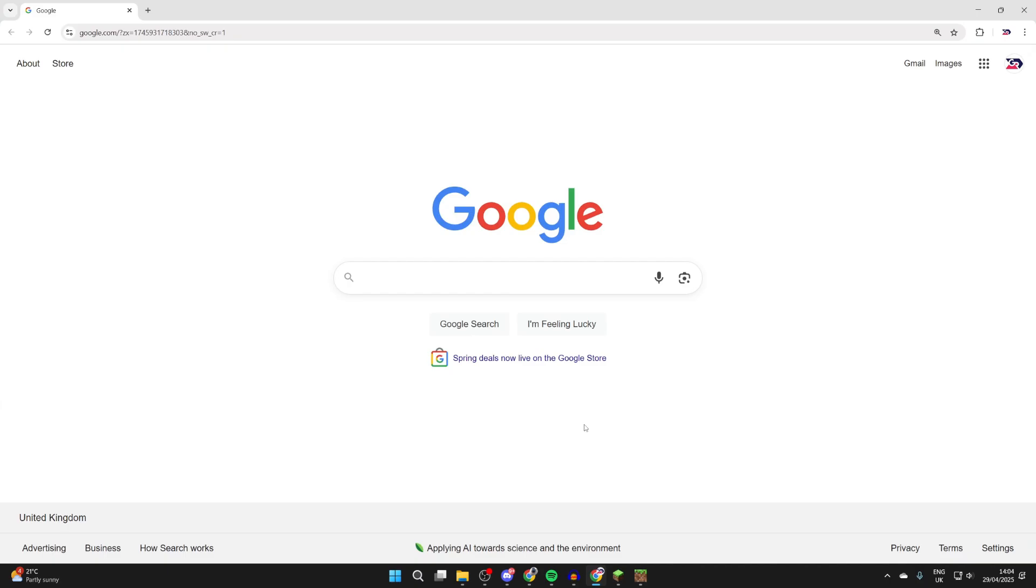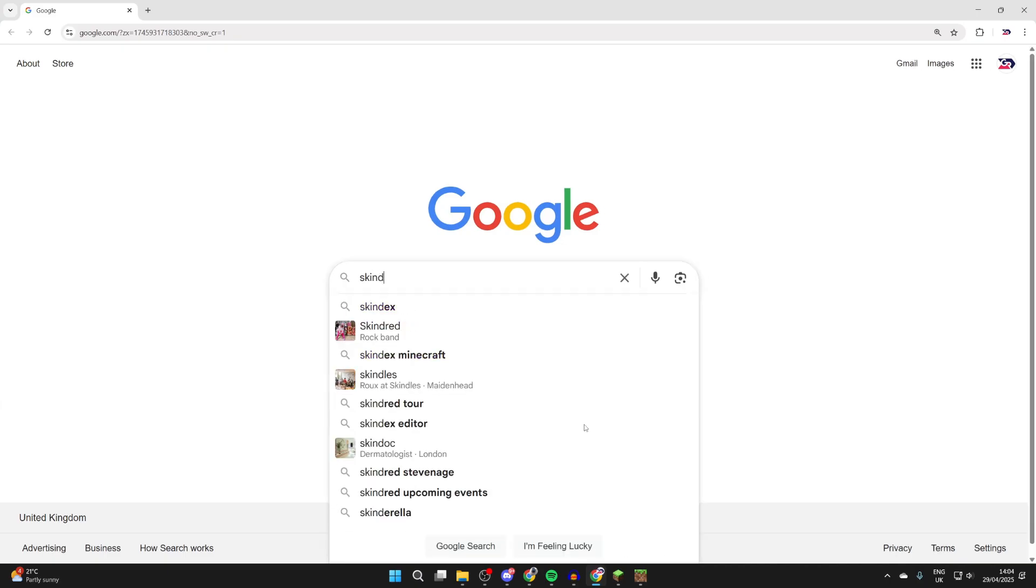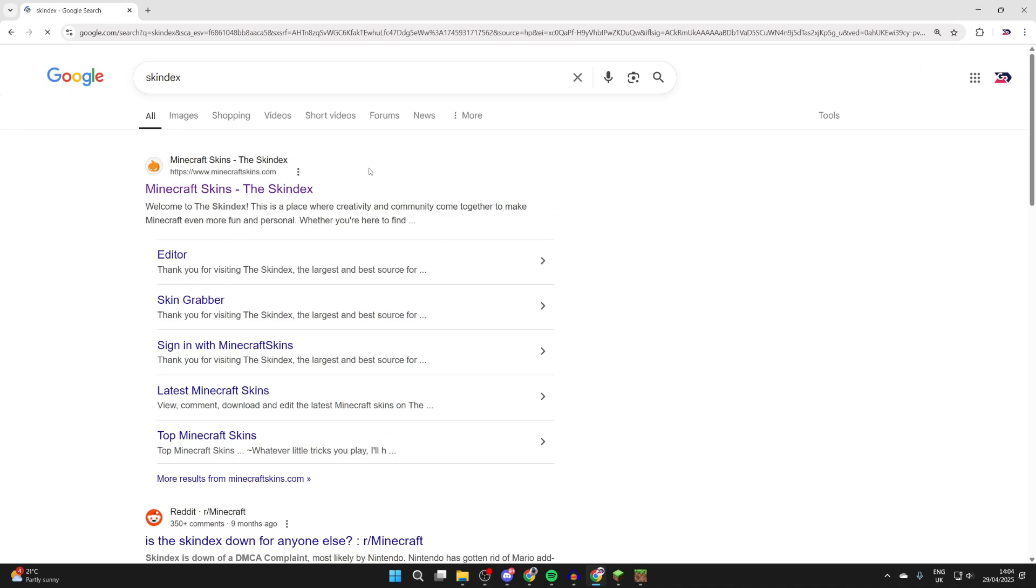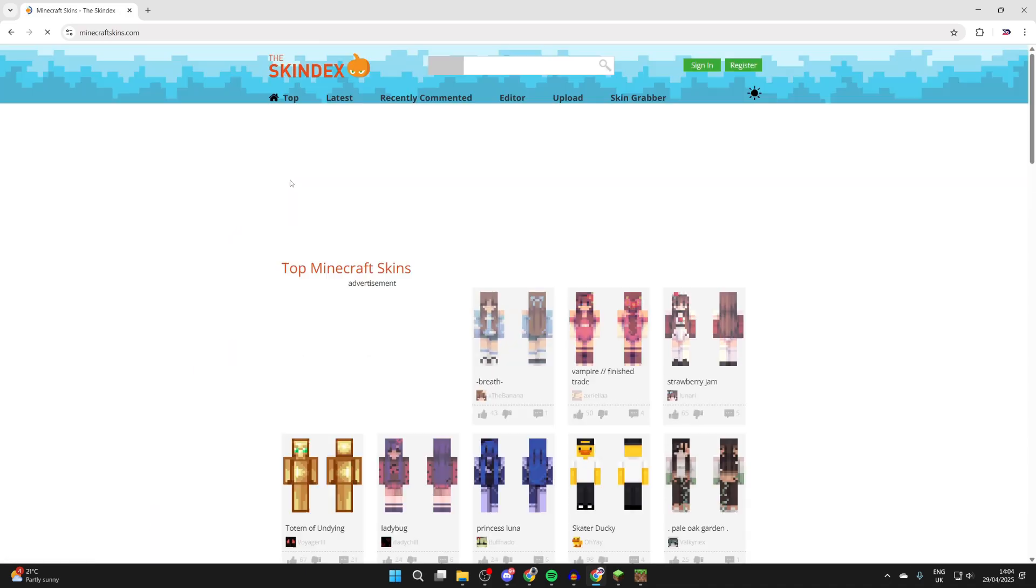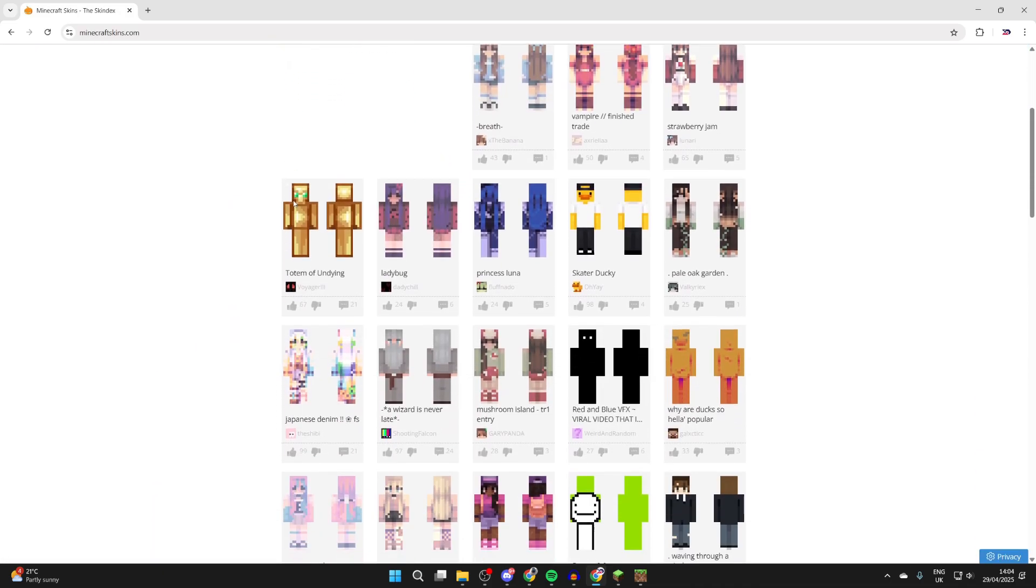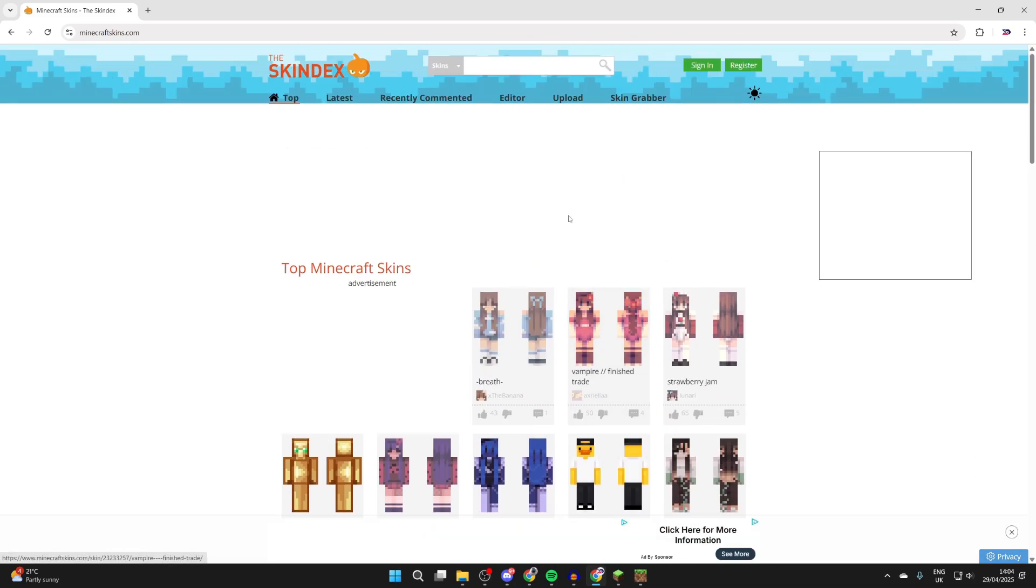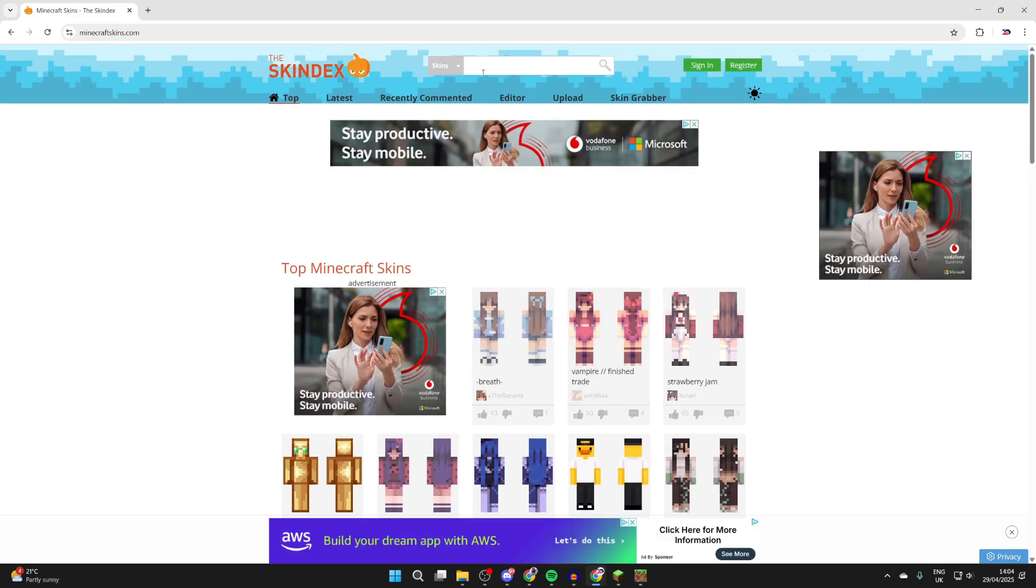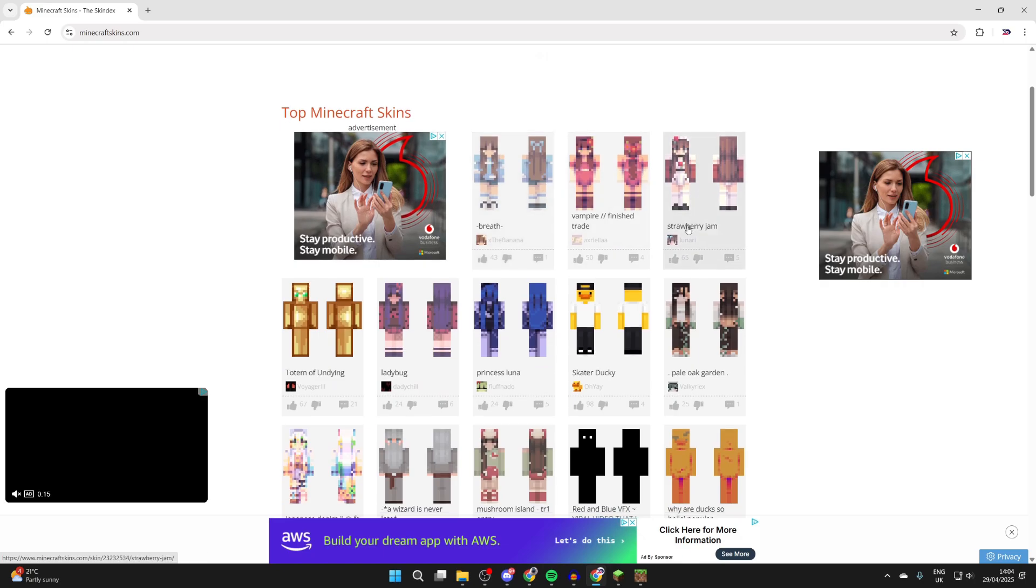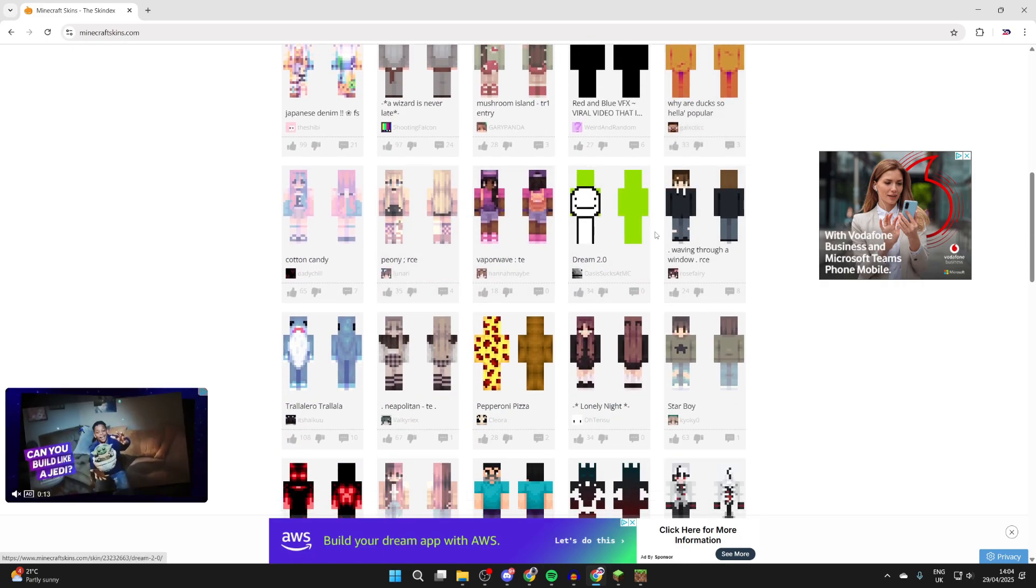A great website to download skins from is called Skindex. You can search for that and come to minecraftskins.com. There are loads of different skins here. You can see some of the top ones just here. You can also use the editor to make your own and search for skins at the top to find one you like the look of.